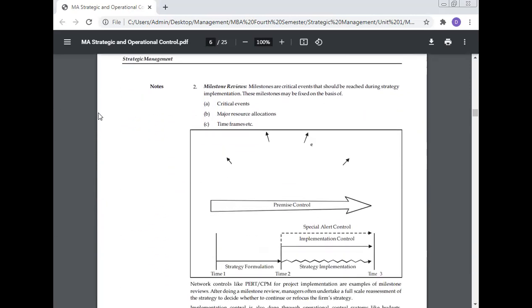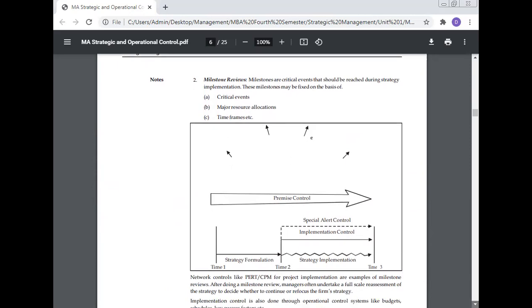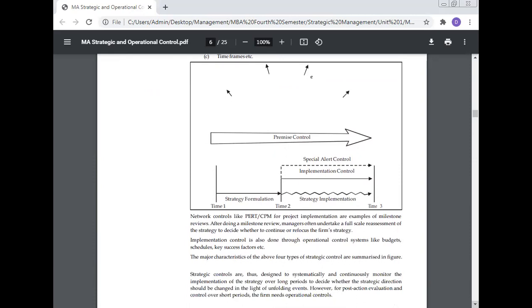Milestone review: Milestones are critical events that should be reached during strategy implementation. These milestones may be fixed on the basis of critical events, major resources, or time frames, etc. Here, the time frame is given, strategy formulation is given there, strategy implementation is there, and implementation control is there. Special alert control is there, premise control is given here.